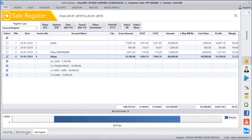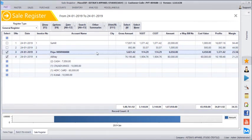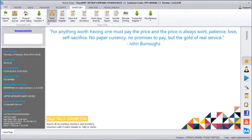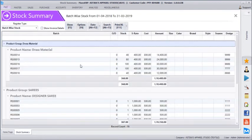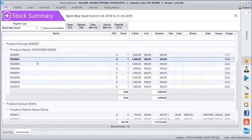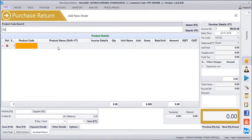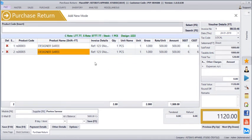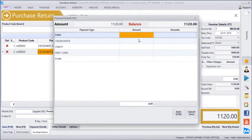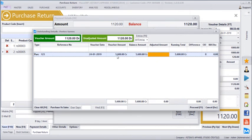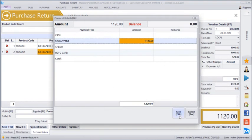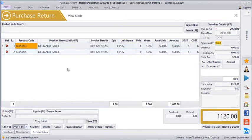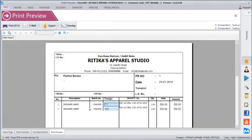Now let's see an example of a purchase return voucher. You can go to the stock summary to see remaining products — for example, designer saree RS003. You go to the purchase return voucher and scan the barcode. It will automatically select the vendor PTEX and pull in the bill reference details. Let's say these two products are being returned to PTEX. Once saved, it asks whether to adjust this amount against an existing bill — selecting that shows the bill for 5,600 against which the return amount gets adjusted. A purchase return voucher is generated showing complete details: supplier design number, barcode number, reference bill number, and date. This can be directly emailed.